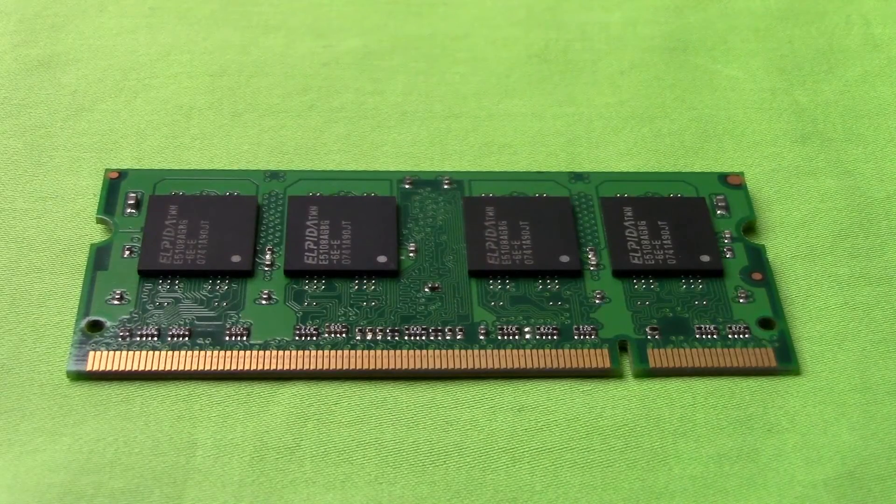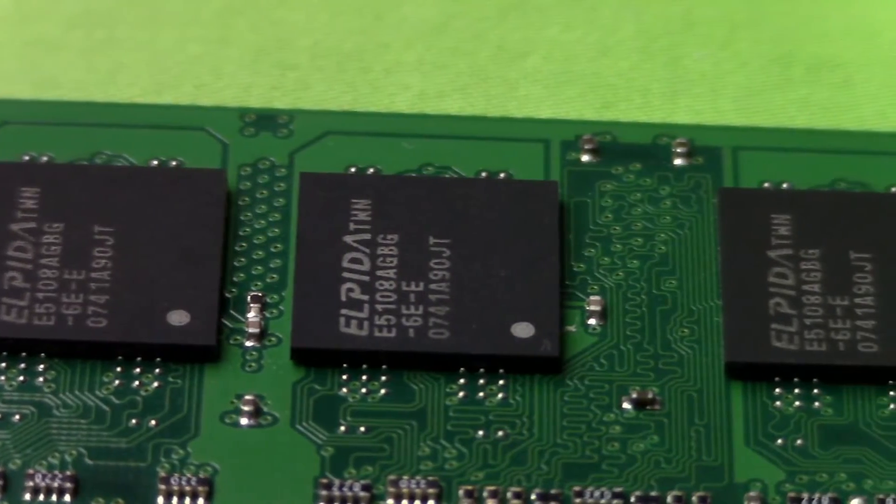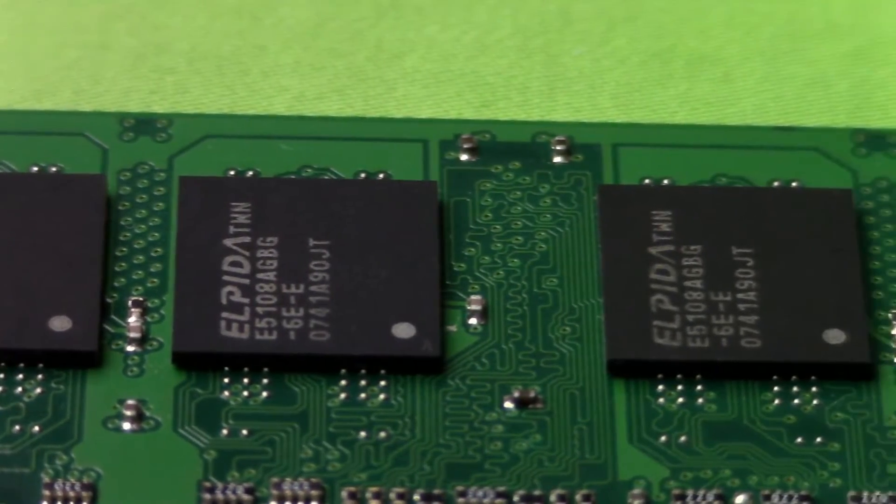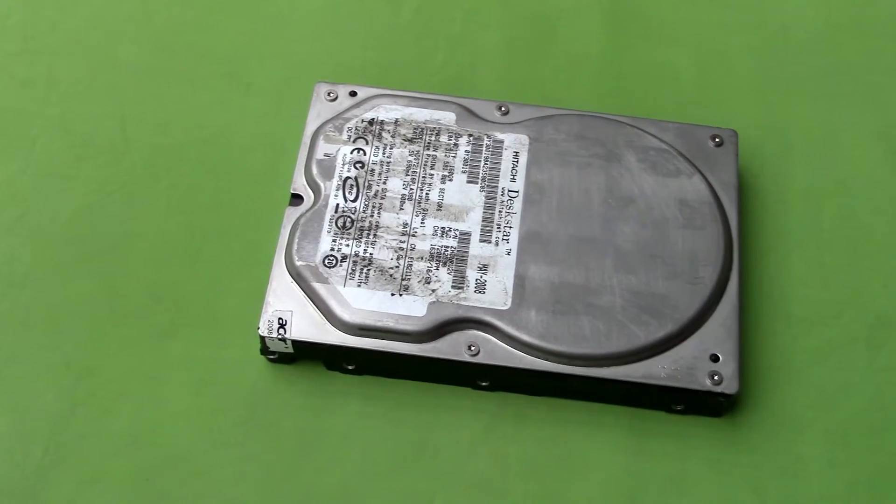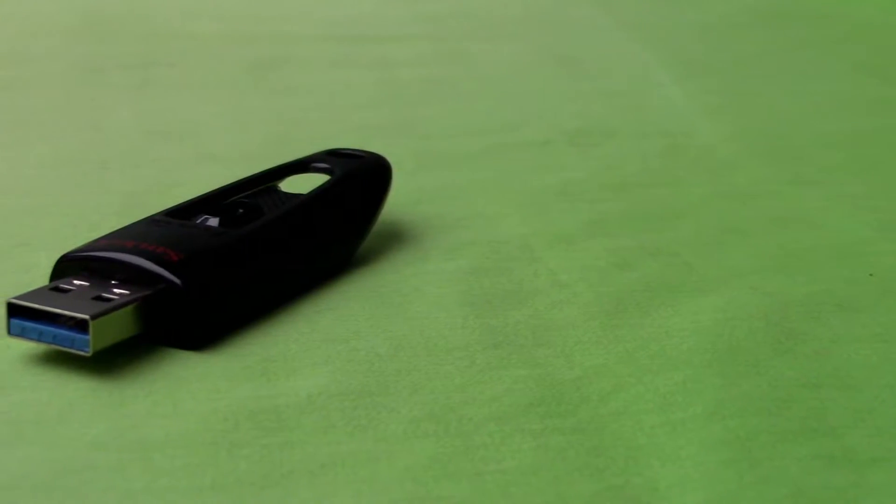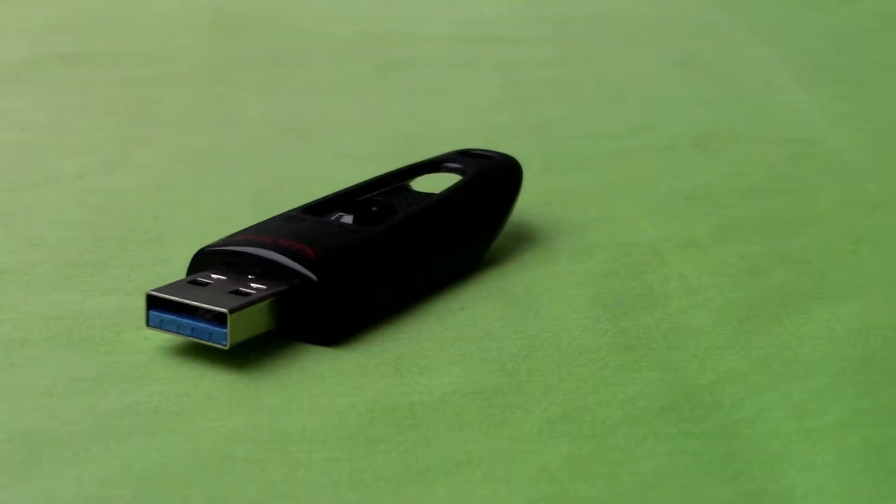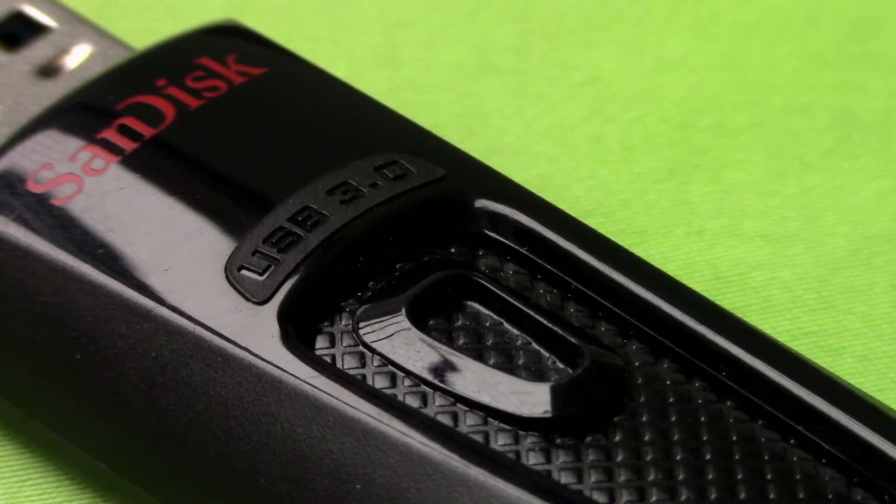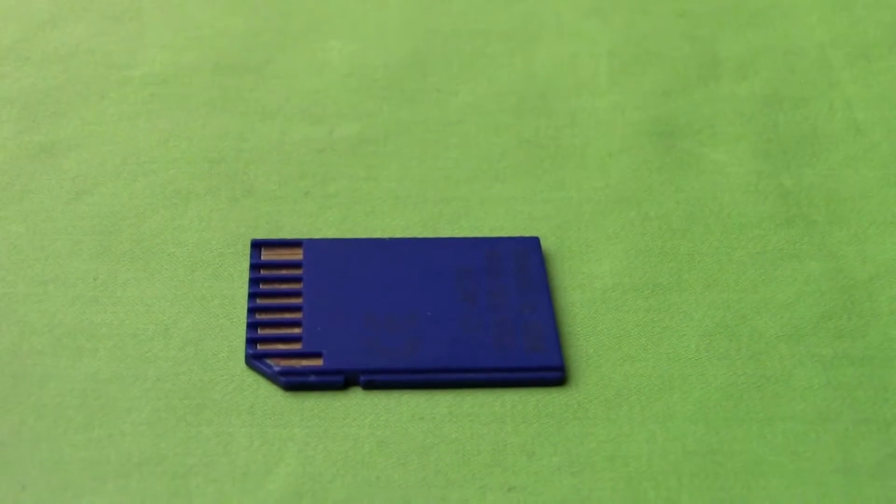In one single computer system, you'll find many different types of memory, which can be a little bit confusing sometimes. Well, that confusion will hopefully be gone after watching this video about types of computer memory.